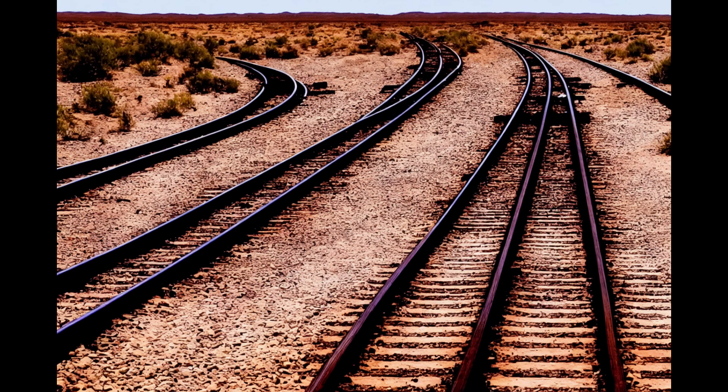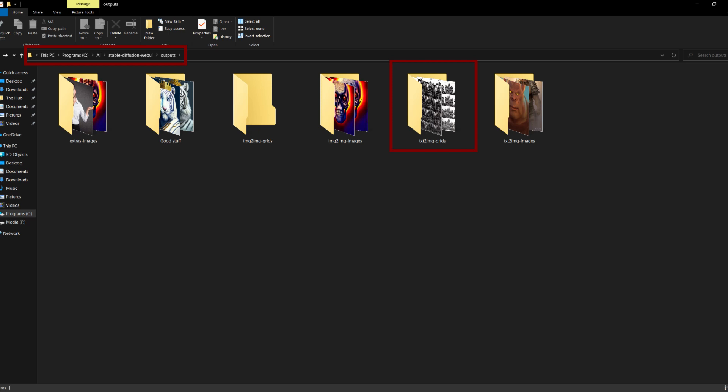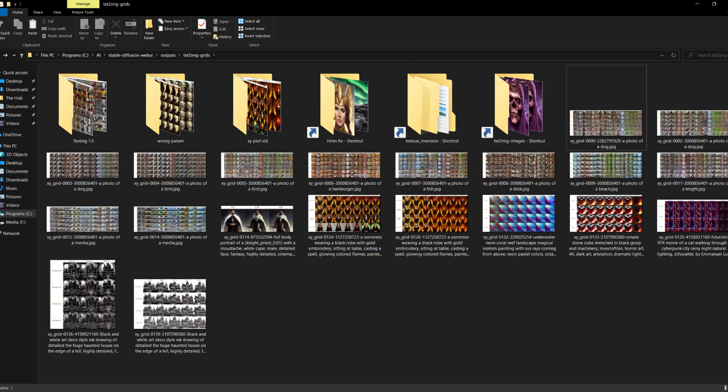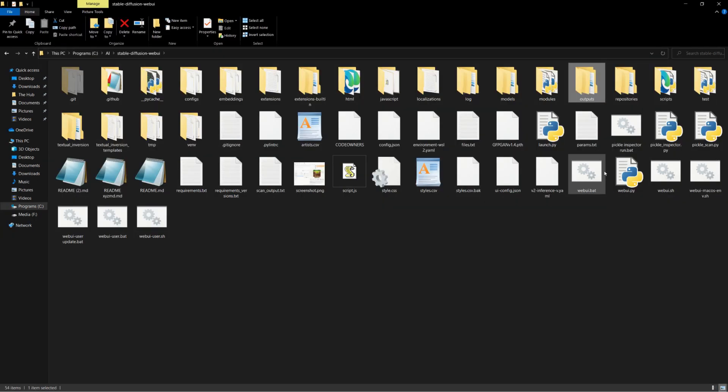Next, we're going to cover how the XY plot and the XYZ plot show their outputs. For XY plots, this is quite simple. In your outputs folder in the stable diffusion directory, they will be saved to the text-to-image grids folder.